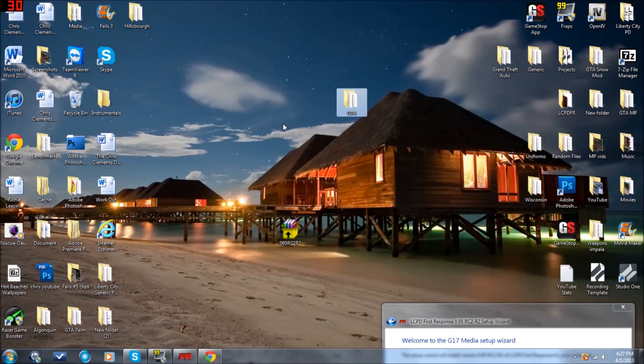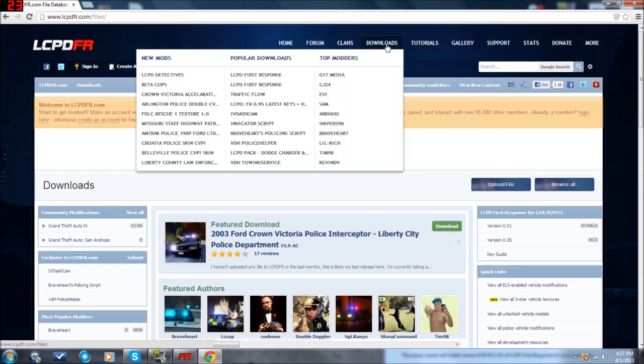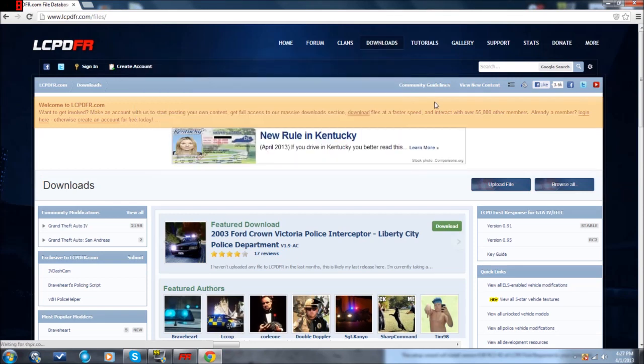Okay, so now we are ready to install LCPDFR. What you do, once you install Grand Theft Auto 4, go to lcpdfr.com, click on this Downloads tab right here.